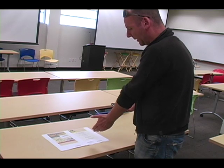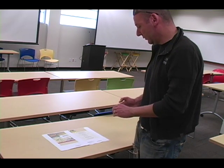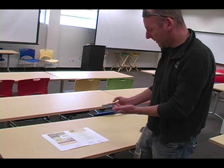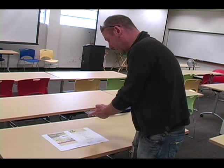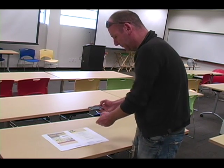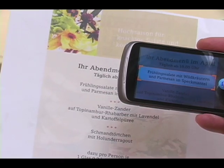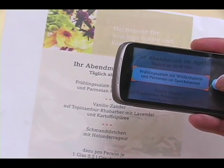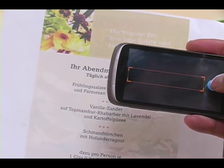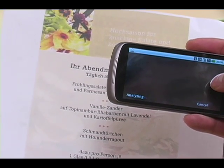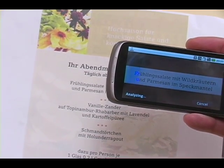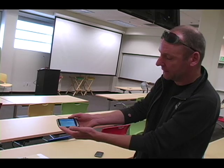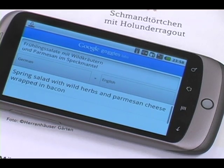So if you want to know what you are going to order, very simply you take Google Goggles, you pick a menu item, then you take a shot of it. Then this picture gets sent up to the server and here within a fraction of a second you get a translation back.